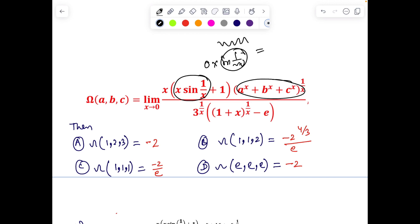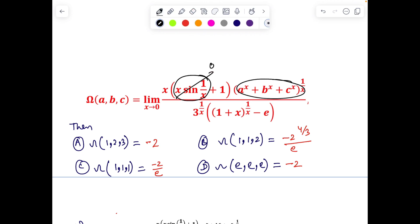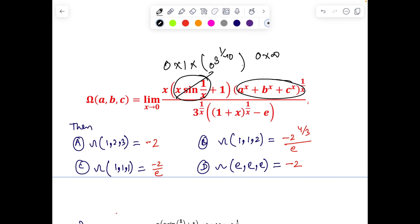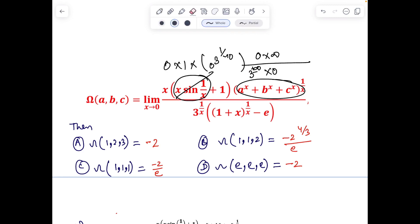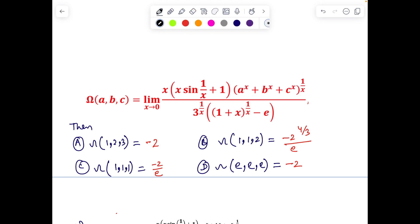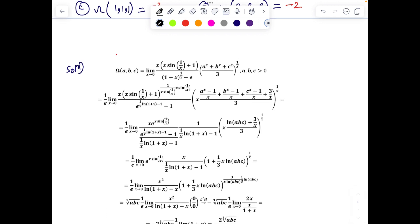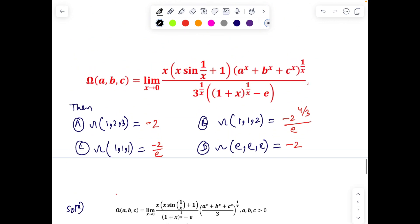Also, as x → 0, the term x·sin(1/x) oscillates between –1 and 1 multiplied by 0, giving limit 0. So the numerator has 0·1·(something) and 3^(1/x) → 0 or ∞. The denominator also involves 3^(1/x) → 0 or ±∞. Overall this is an indeterminate form and we need to evaluate it directly.